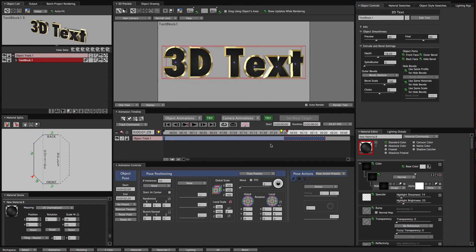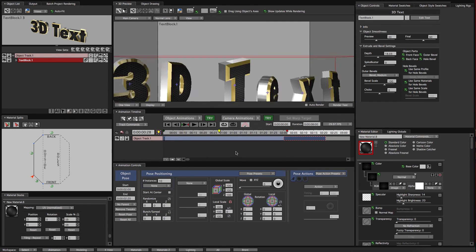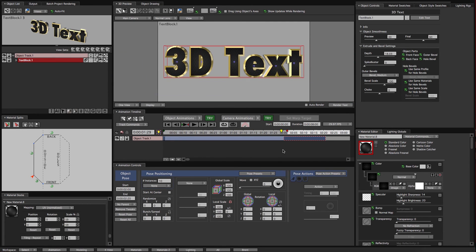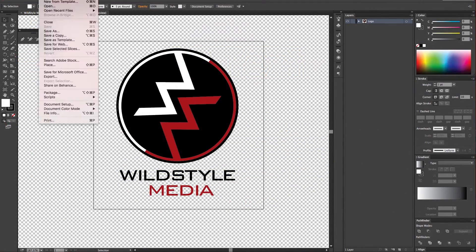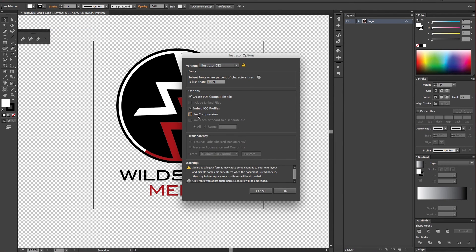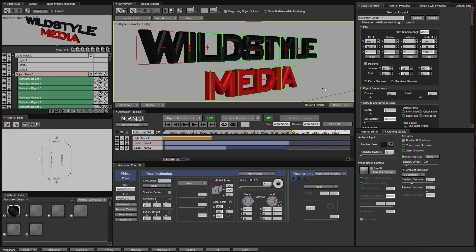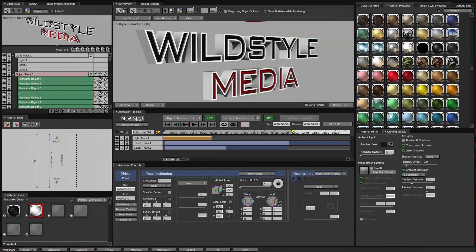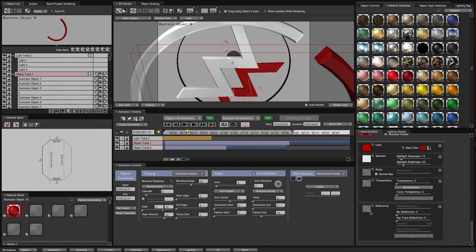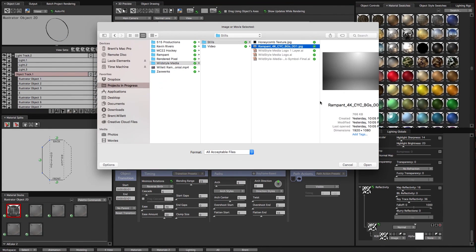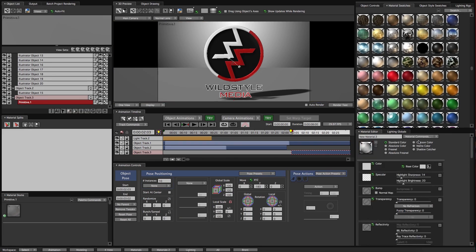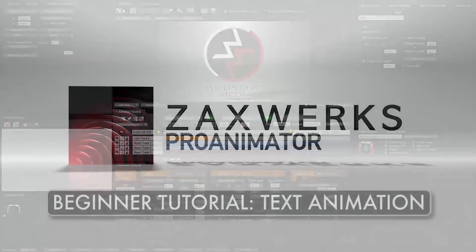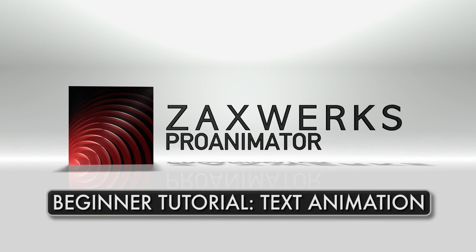We have an animation. We have put materials on it and colored it and added our own material in just a few minutes. This is one of two beginner tutorials. In the second one, I start with an Illustrator file and show how to set that up in Illustrator and then bring it into Pro Animator and do some animation with it, going through the whole process from beginning to end, including rendering. So if you're interested in that, please check that out. And thanks for watching.